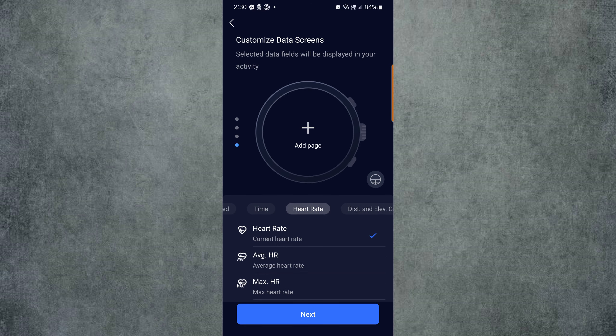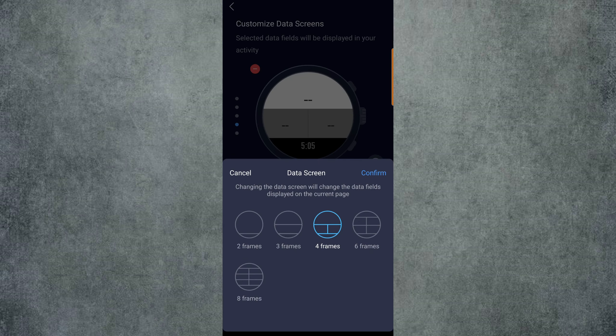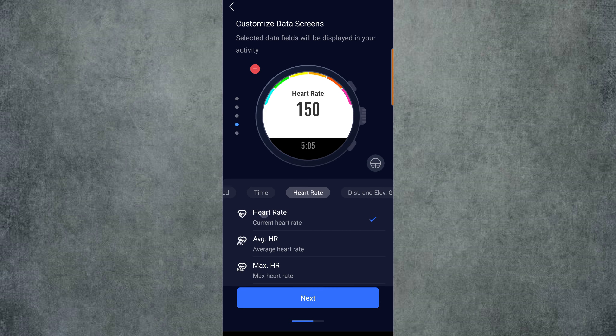Once again, we will swipe up and add one more page, this time with just two frames. All we'll put in here is Heart Rate for those who like to keep an eye on that during training or a race.